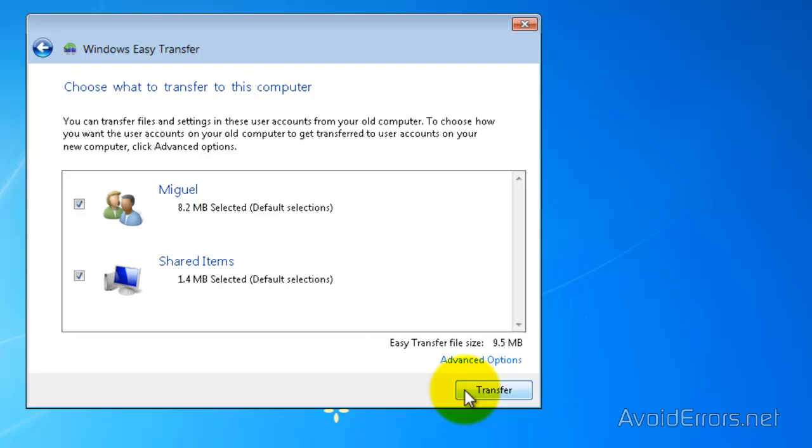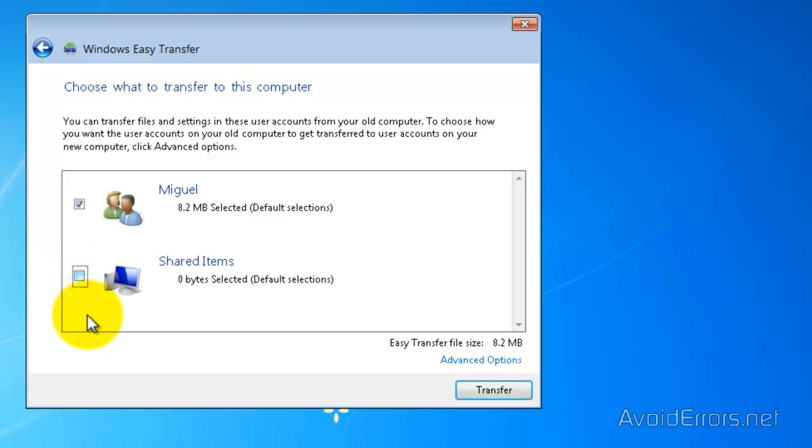And now select the files that you want to transfer. In this case, I don't want to transfer the shared items so I'm going to deselect that. And then click on Transfer.